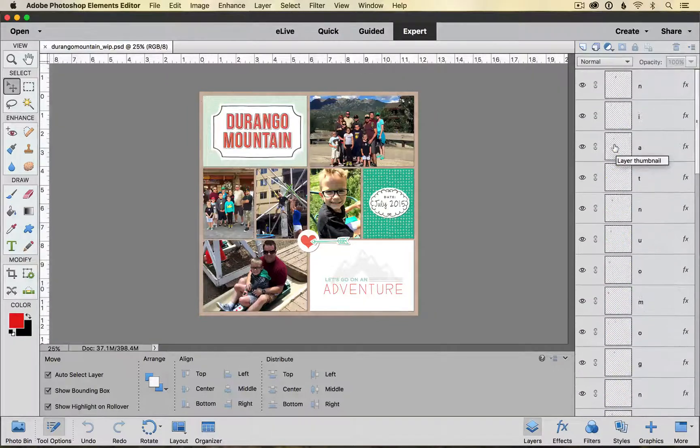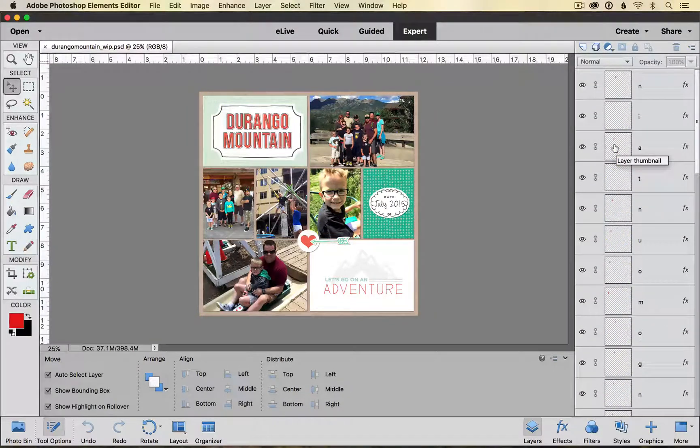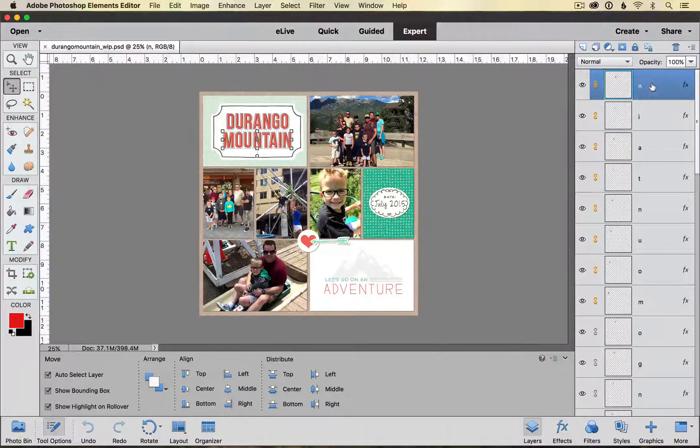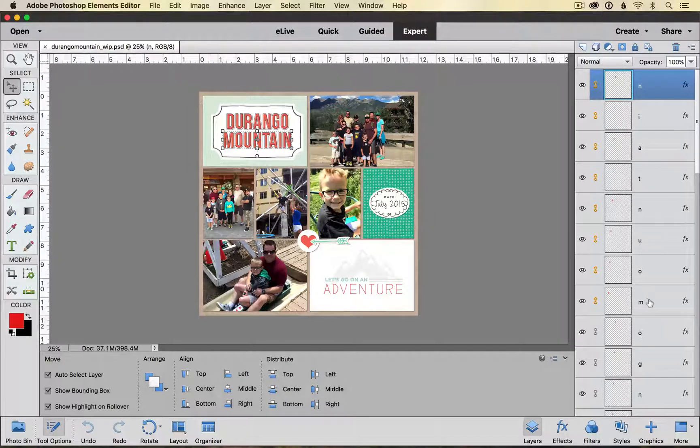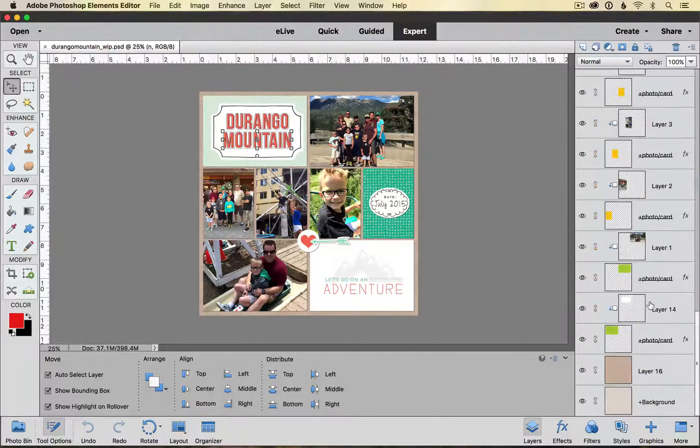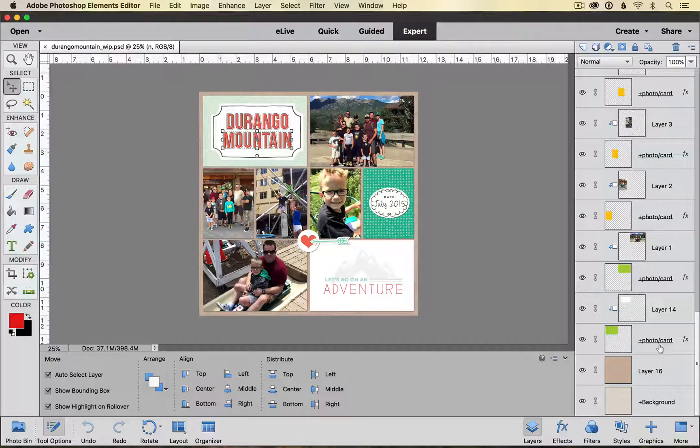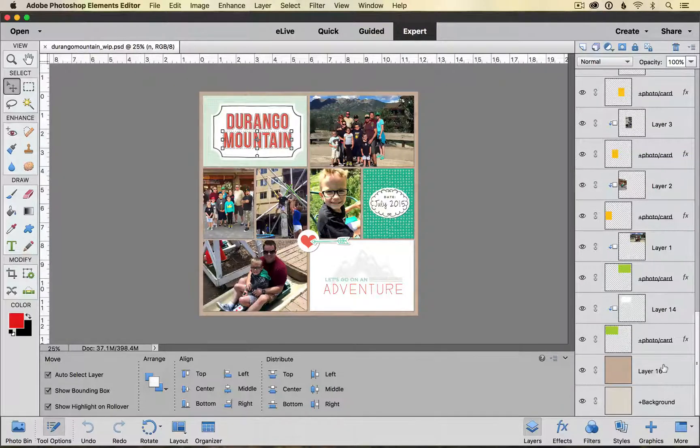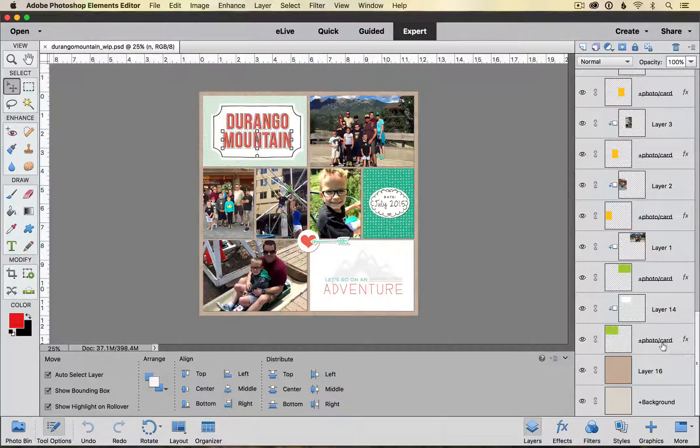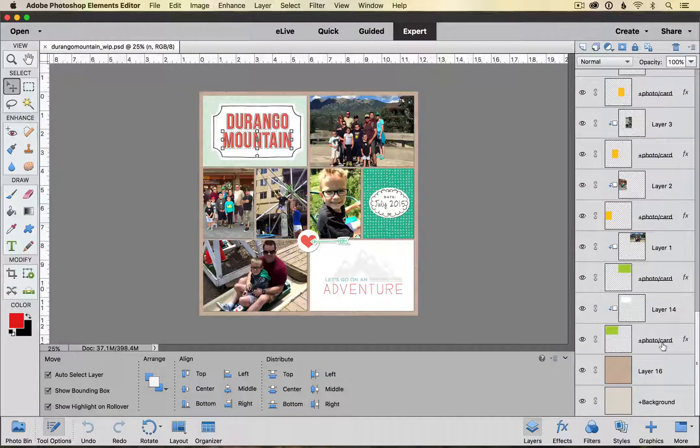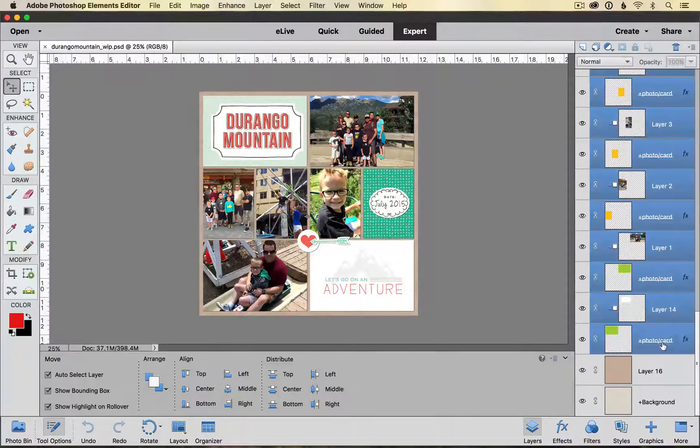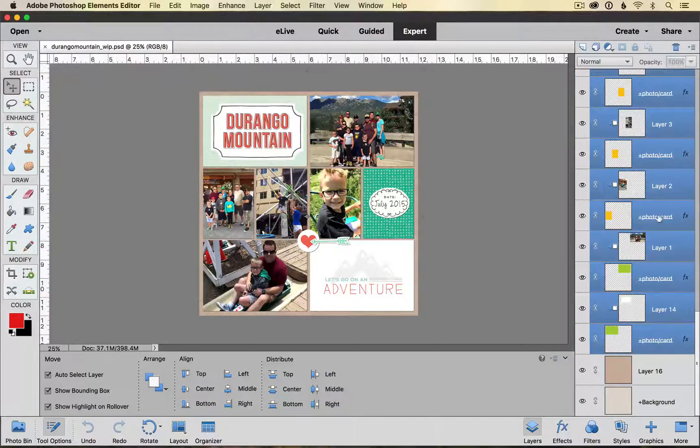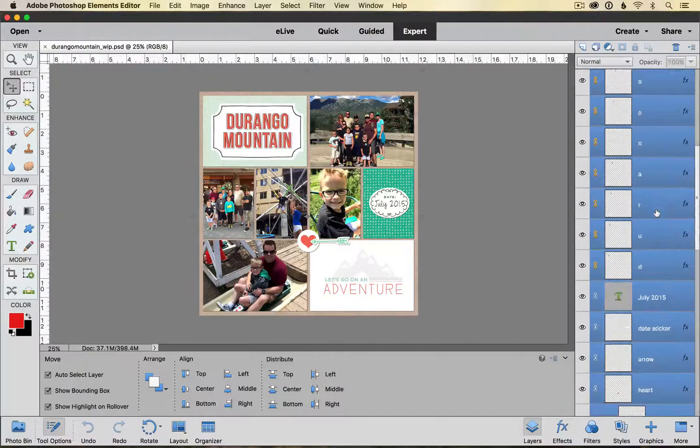Over here in the layers palette I'm going to scroll all the way to the top and select my top layer and I'm going to scroll down to the bottom and I'm going to choose everything except for my background layers down here. So to choose everything I'm going to hold down my shift key and then I'm going to click my last layer. You will see that it has selected all of my layers.